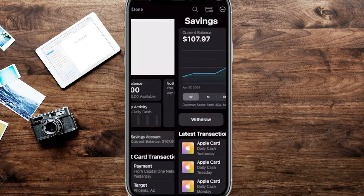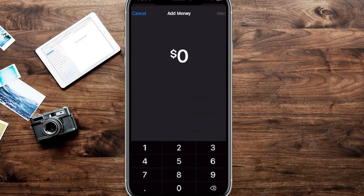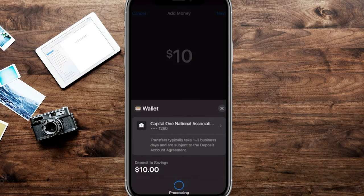The more traditional way to add money to your savings account is by tapping into the actual savings. You can see a button here that says 'Add Money' — we're going to tap right here and it's going to ask how much you want to add. For today's example, we're going to do ten dollars, then tap the Next button at the top right.